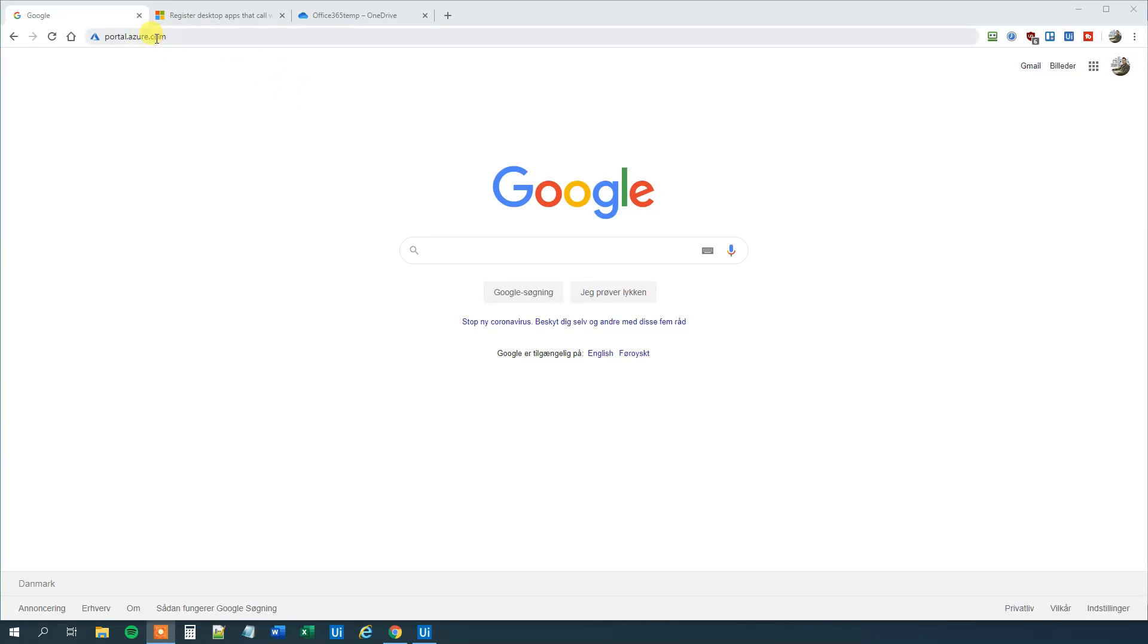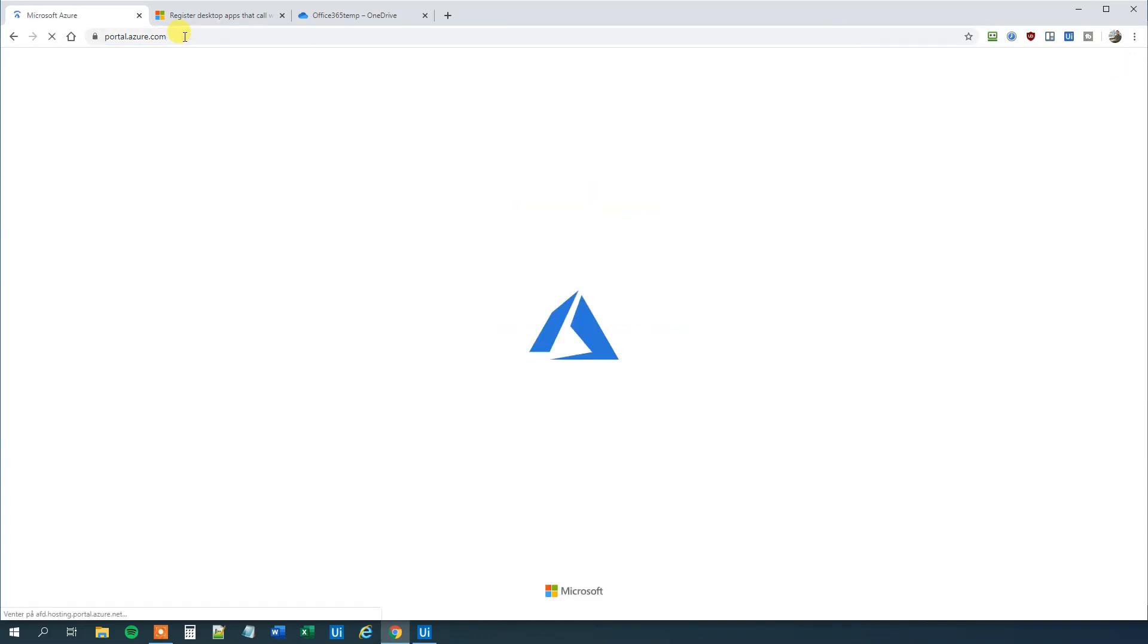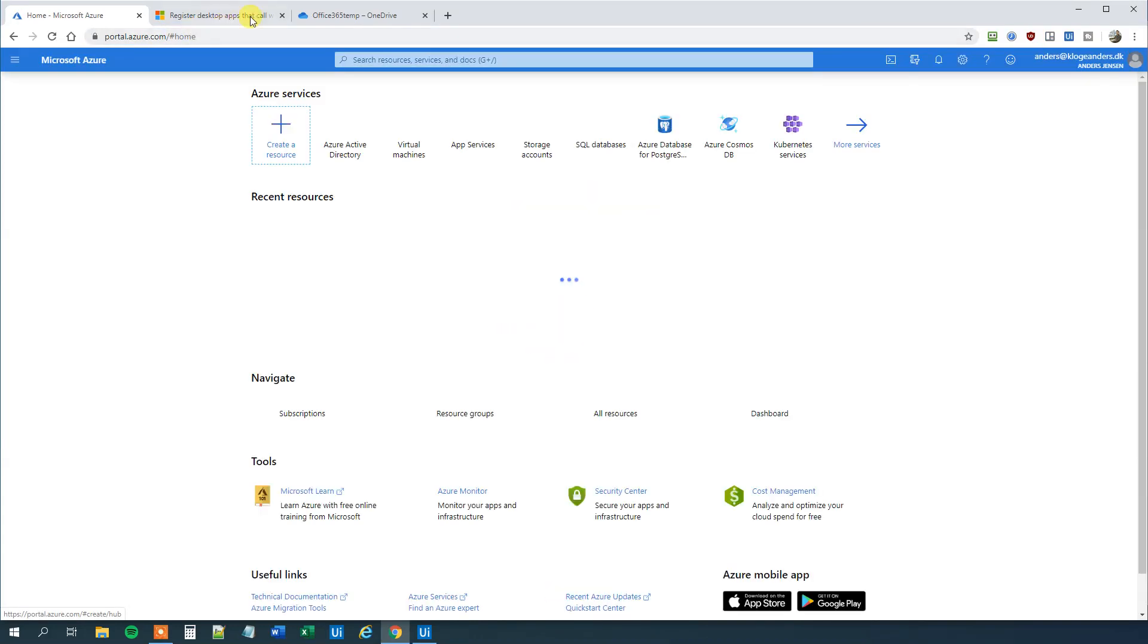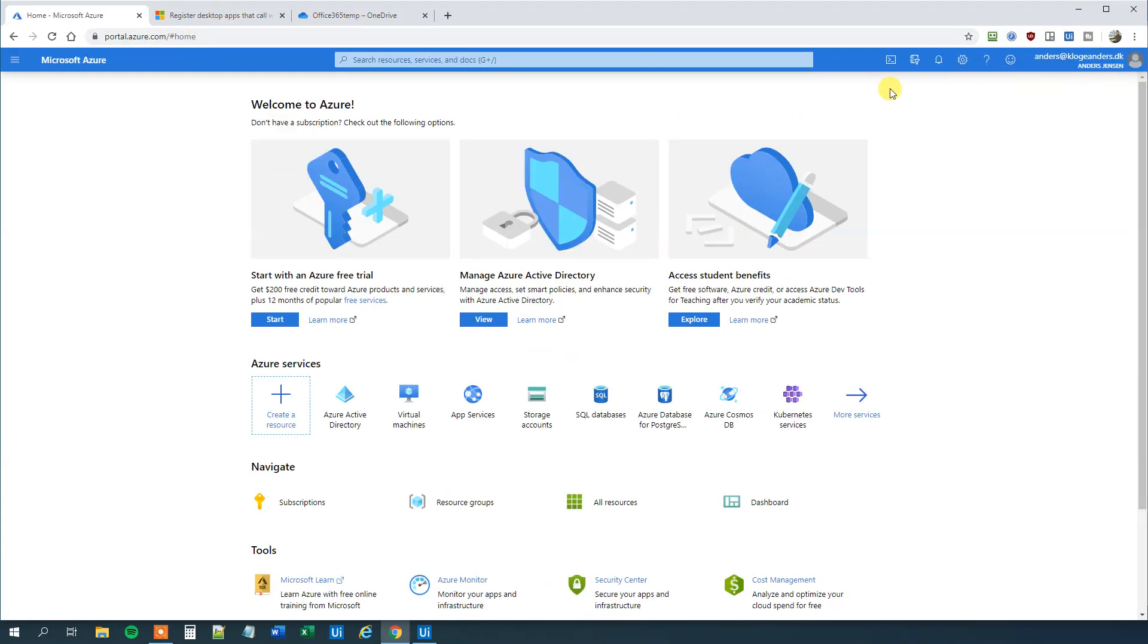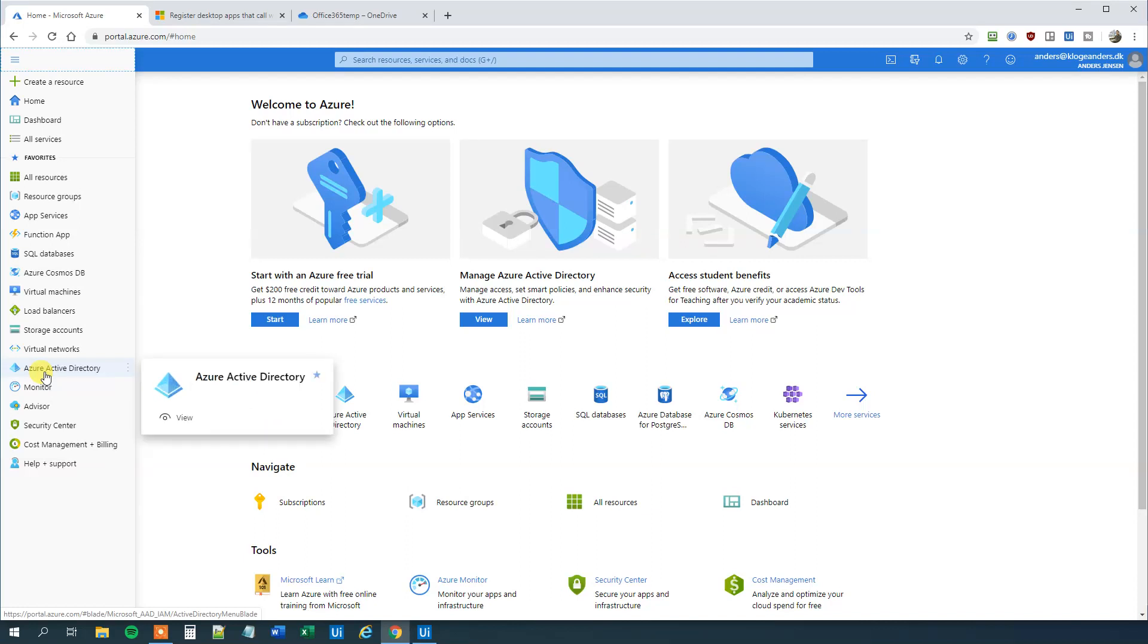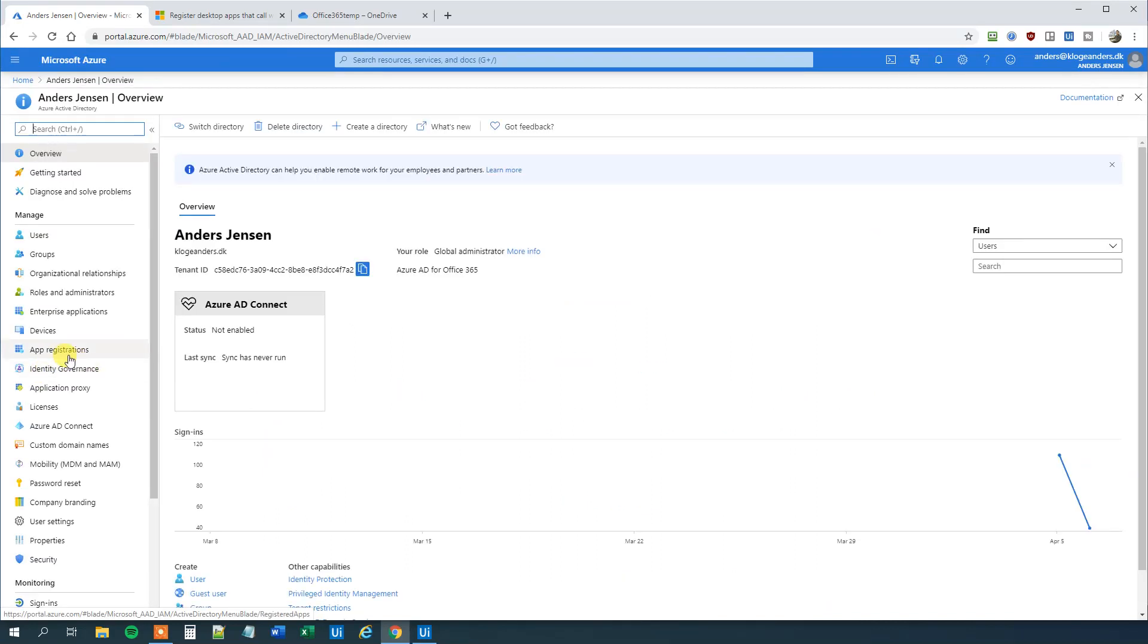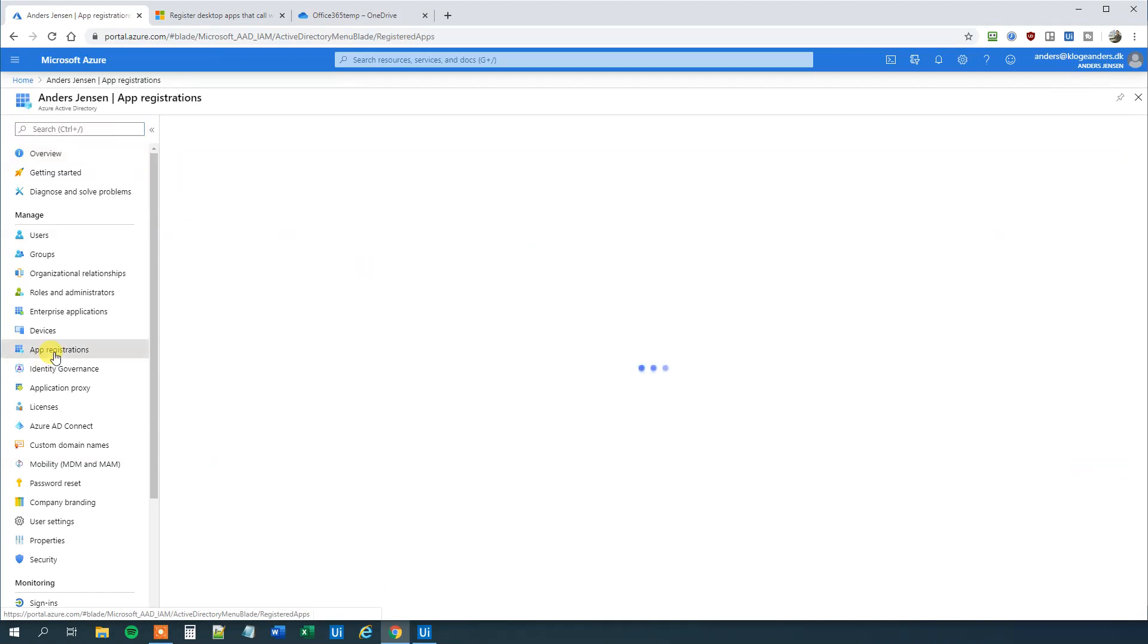So first we go to portal.azure.com. I've already logged in but in case you didn't do that, do that. Click the three ribbons up here. Then we will choose Azure Active Directory like this. And then you will need to click app registrations like this.